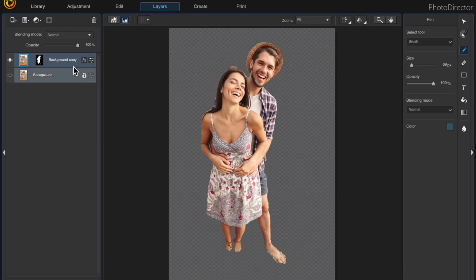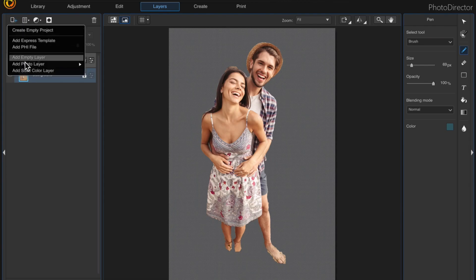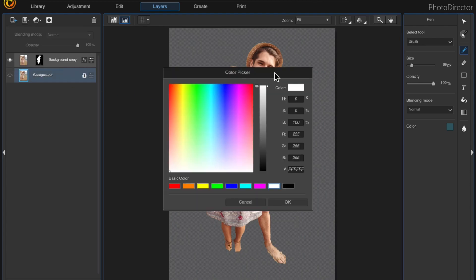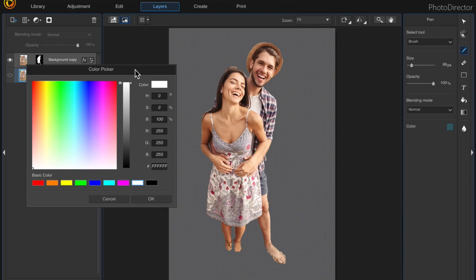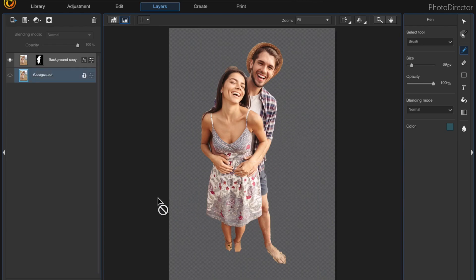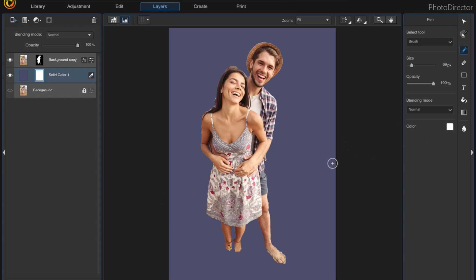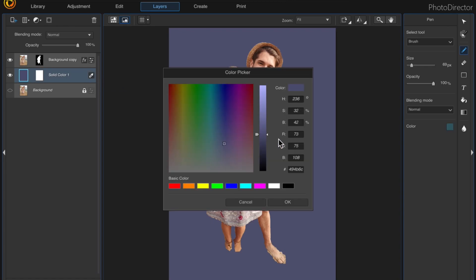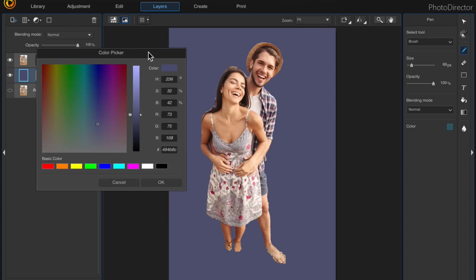So now let's add a background. I'm going to add a solid background — this is also new in Photo Director 10. Come up here to add new layer and at the bottom there's add solid color layer. We also have the color picker, which is new in Photo Director 10. I'm going to choose a color out of his shirt here, click OK, and it automatically picks that color. If you want to change it just click on the eyedropper and drag it over and pick any other color you want.